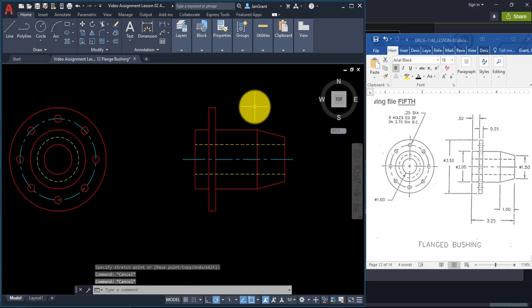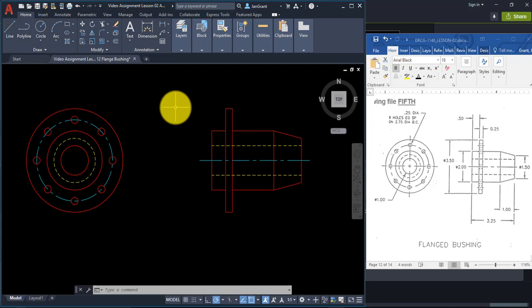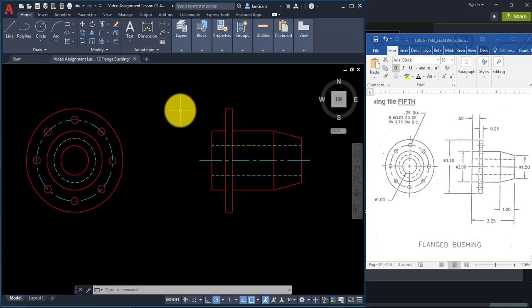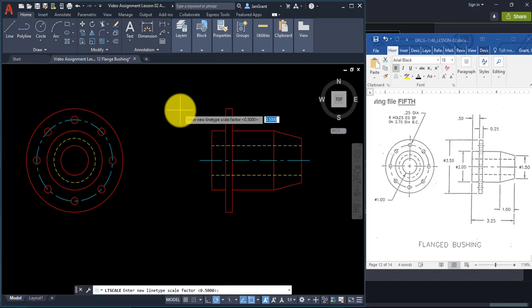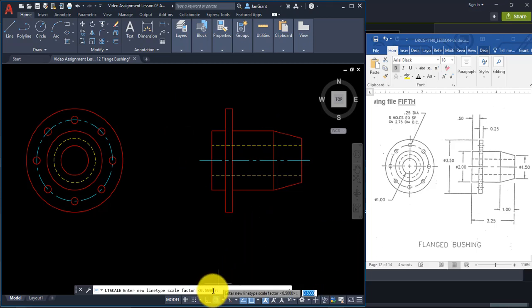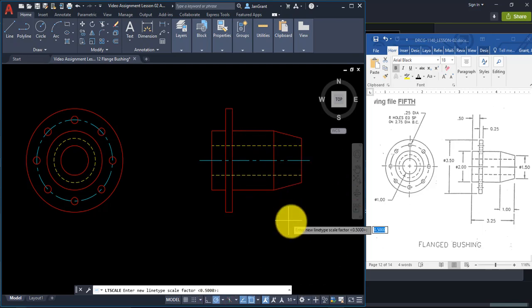The hidden lines and center lines are controlled by a line type scale. The bigger the drawing, the bigger the line type scale. To check it, type LTSCALE and Enter. You'll see this drawing is already set up with a 0.5 line type scale factor, which gives it that tight hidden line look. The default is 1.